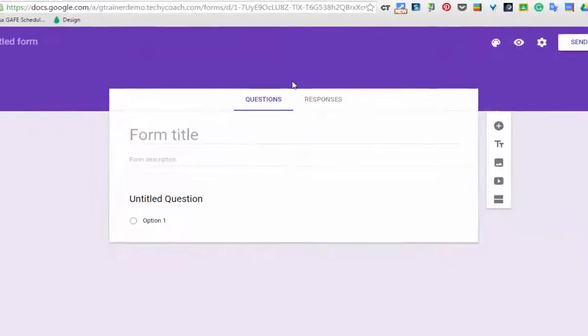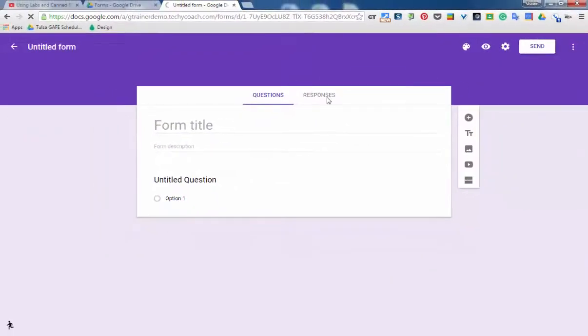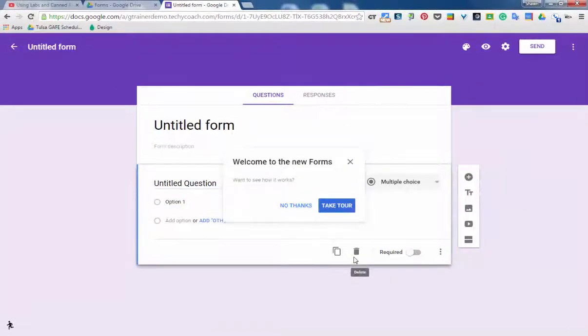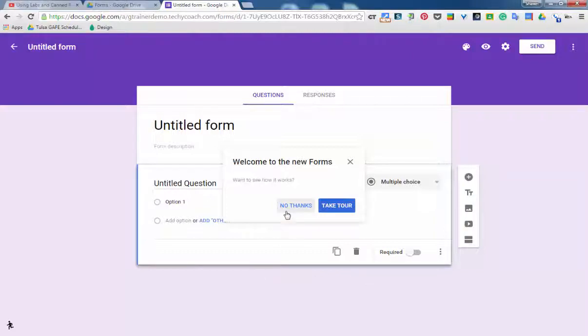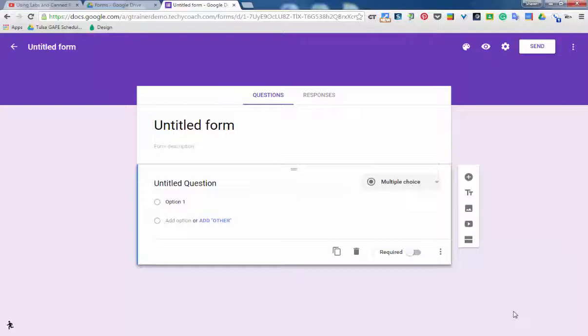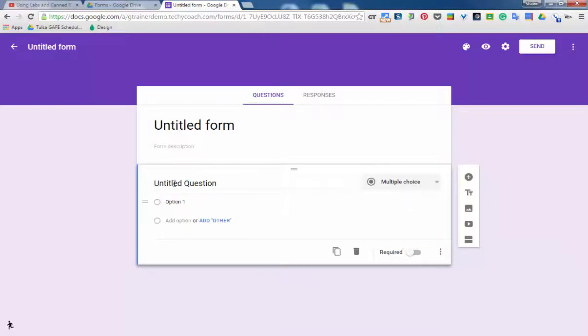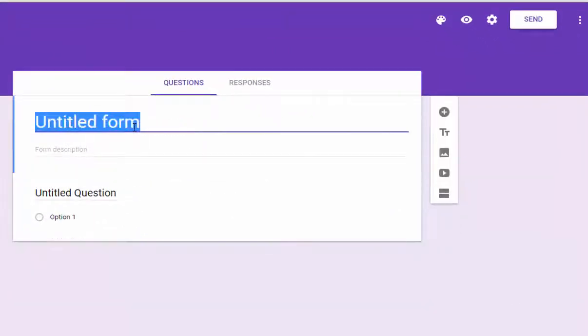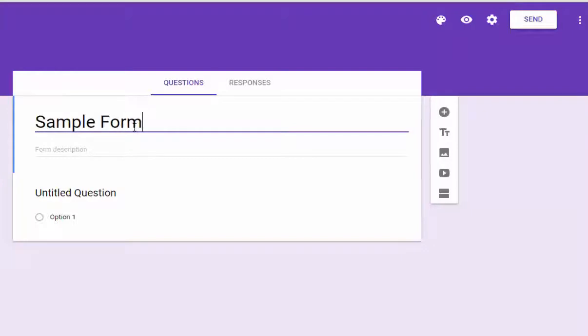So once the new Google Forms loads, it's been very streamlined. And they'll ask you if you want to take a tour. I recommend that you go ahead and take the tour so you can kind of look around. But most of the things that they'll talk about are also in this video. So for the most part, you have a spot at the top where you can title your form.